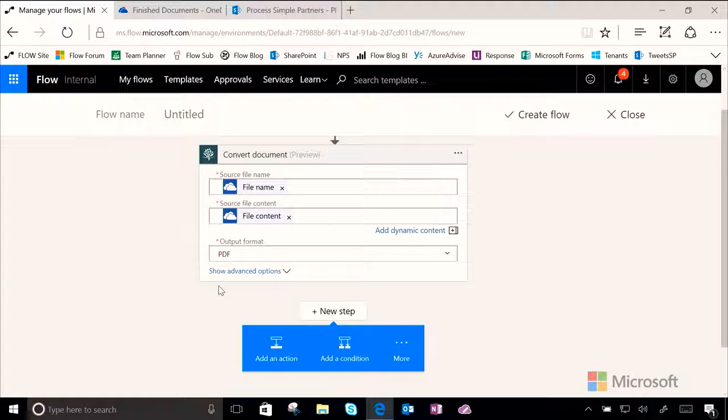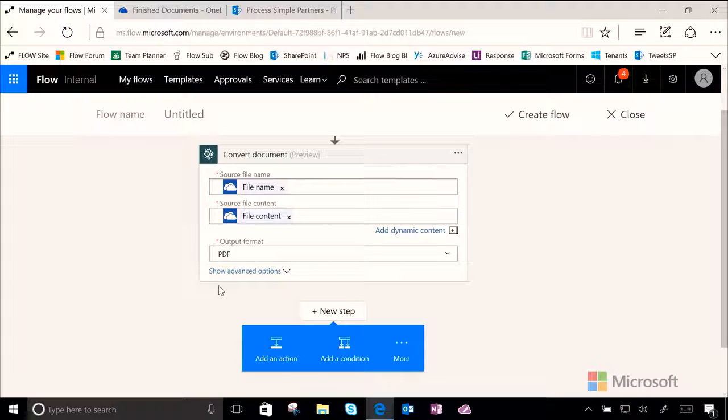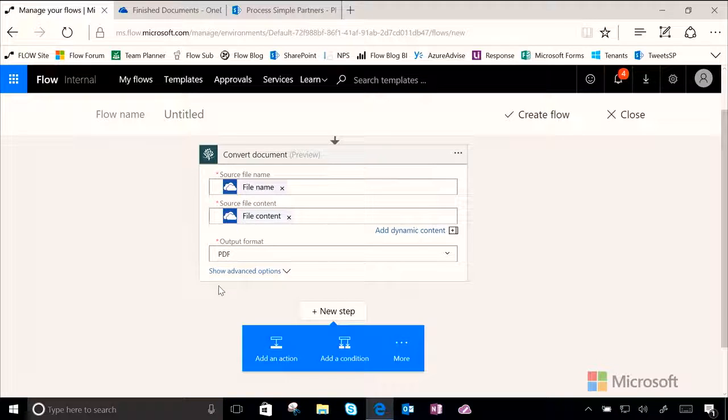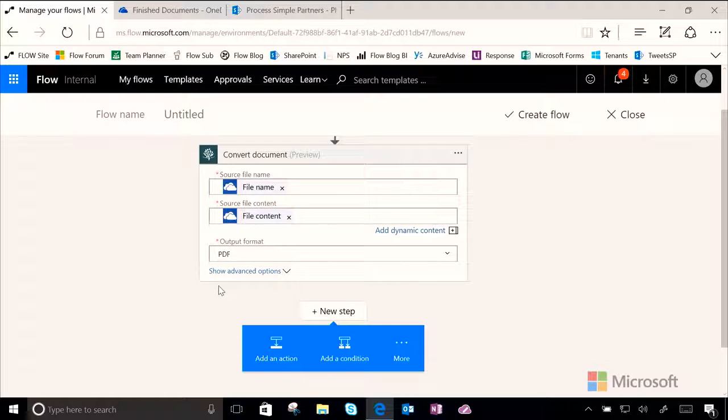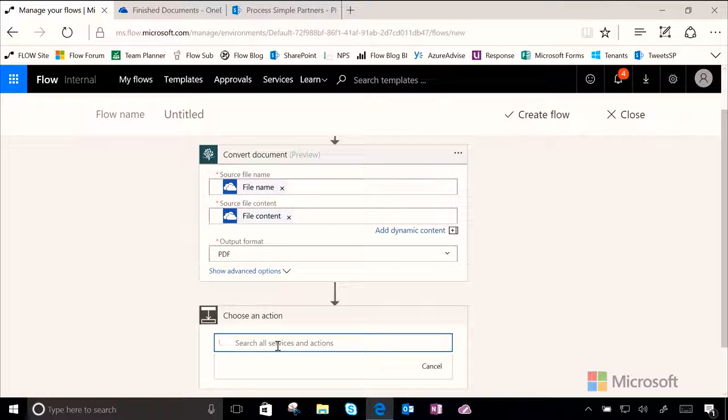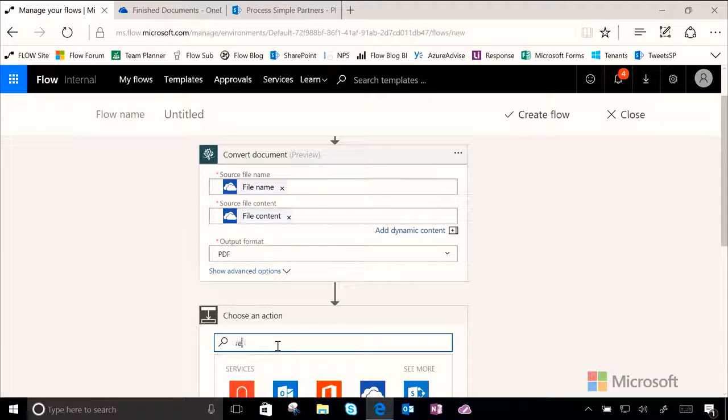Okay, now we have two steps done, but we're not quite finished. Let's also now tell Flow that once it's done converting this data, we want it to move the new PDF copy to another place, so it's where the Accounts Payable team can get to it easily.